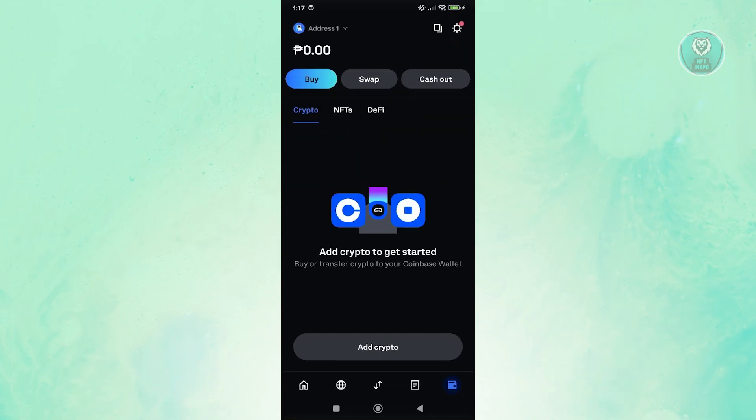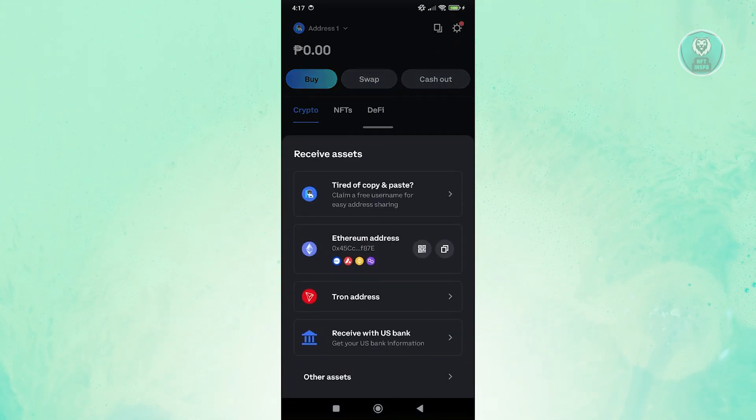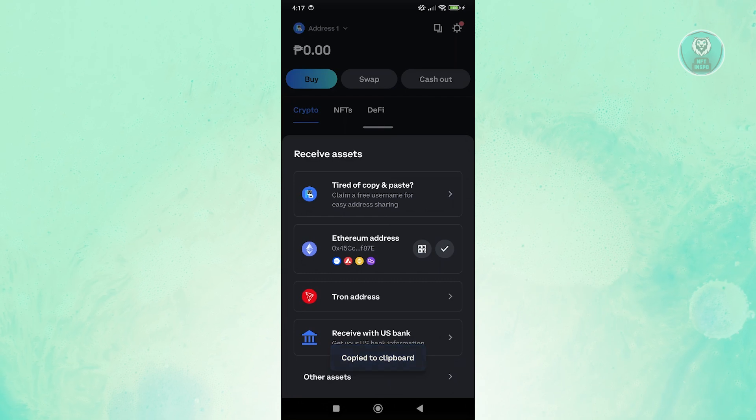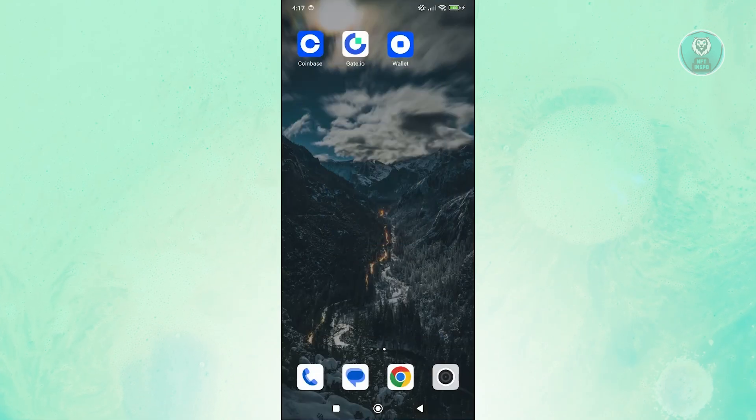So in this case, maybe I want to transfer Ethereum. Let's go and click on the copy option here. It should say copy to clipboard. So we are good.